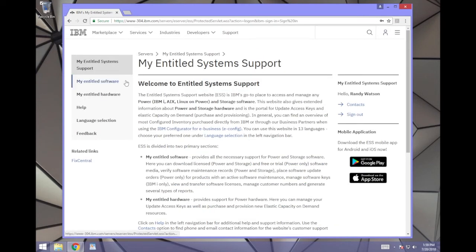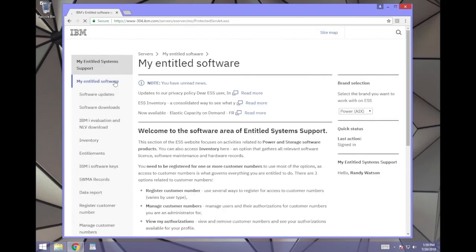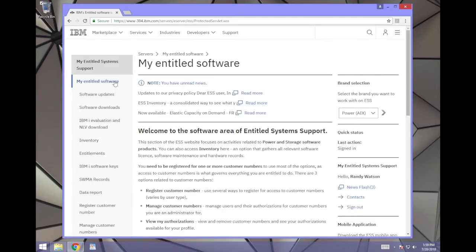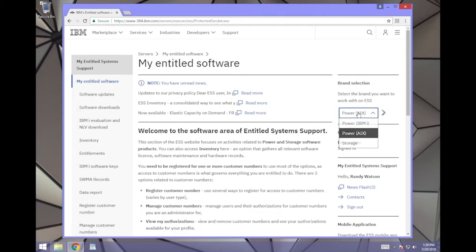Once you're signed in, on the left side of the window, go to My Entitled Software. Check the Brand Selection option on the right side of the window and make sure you have Power IBMI selected.